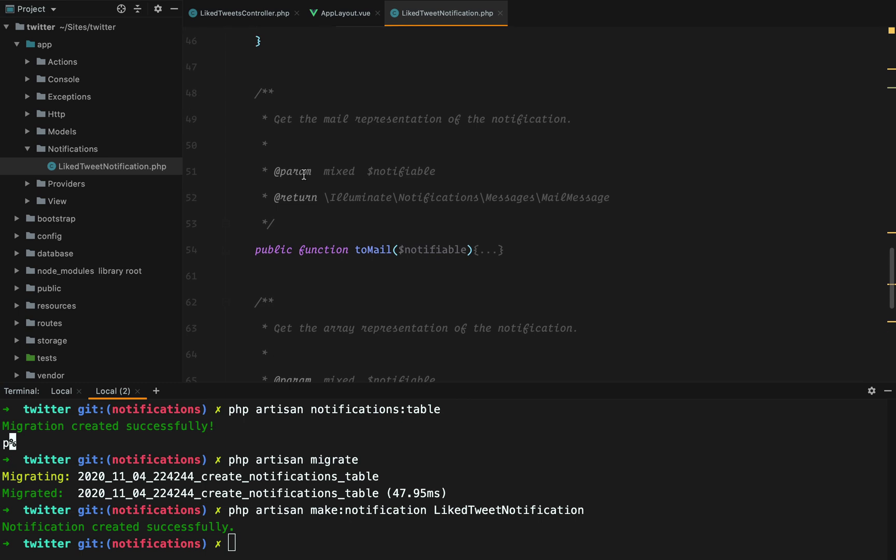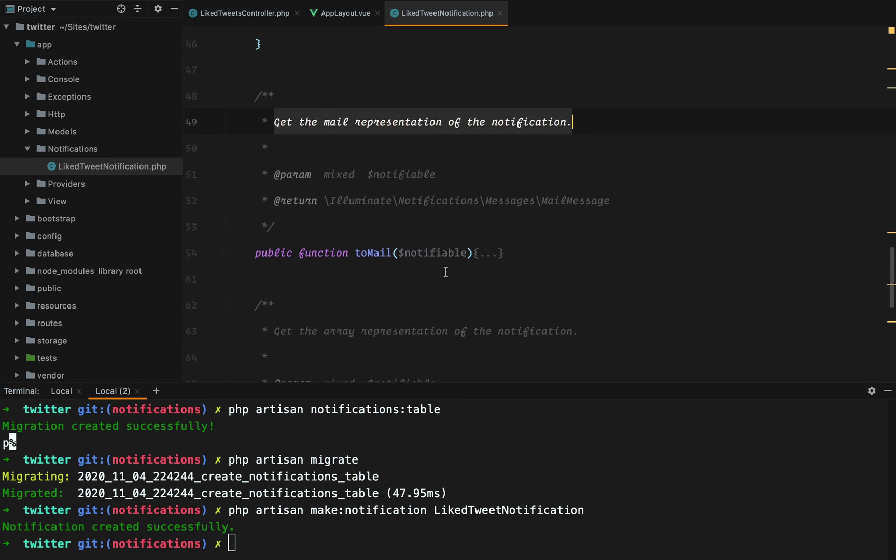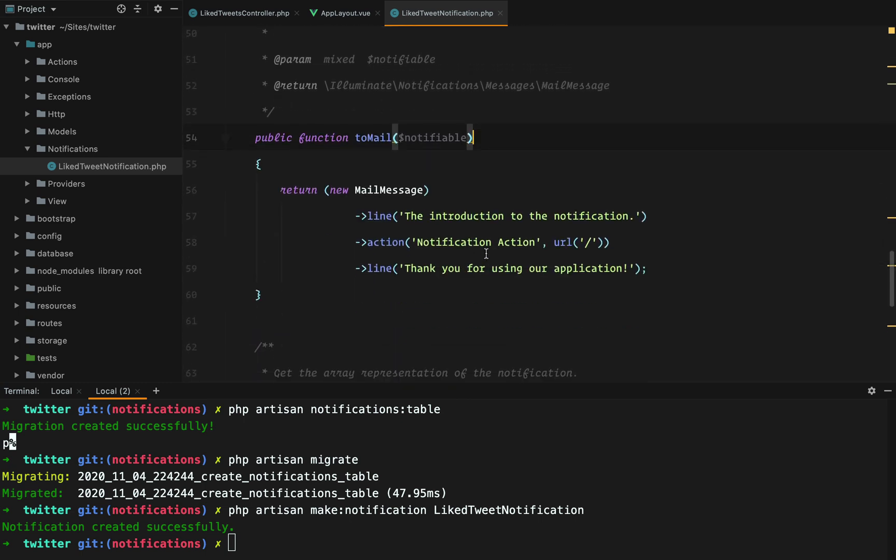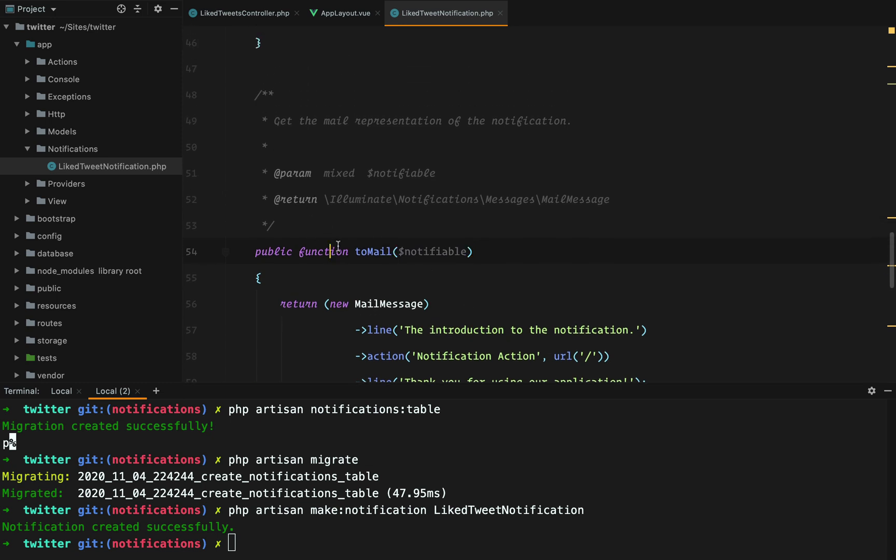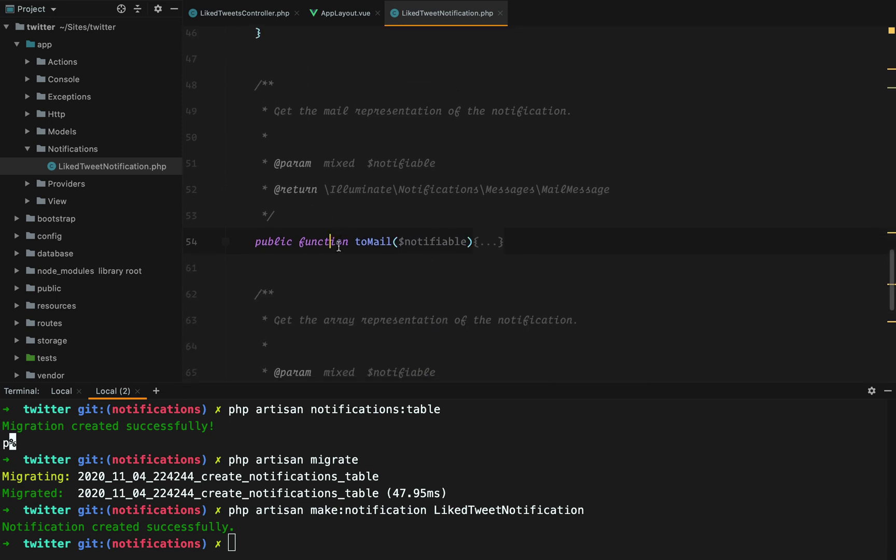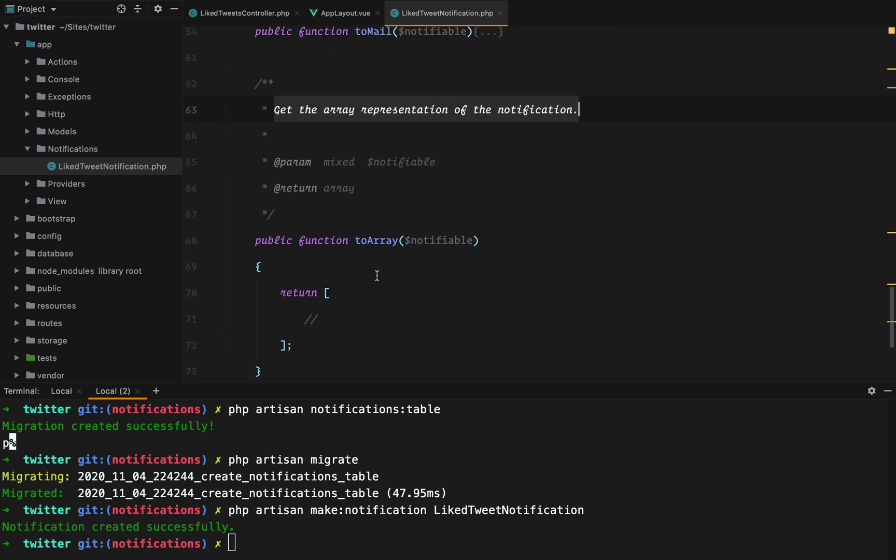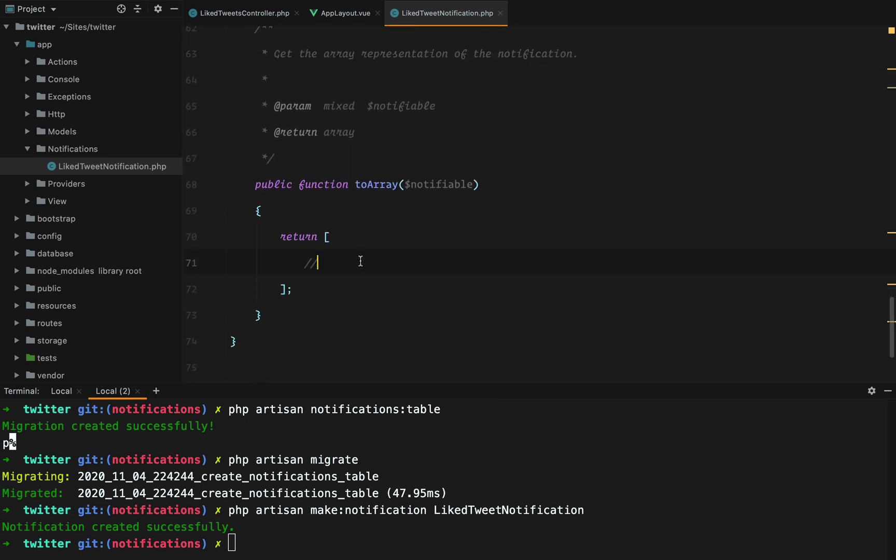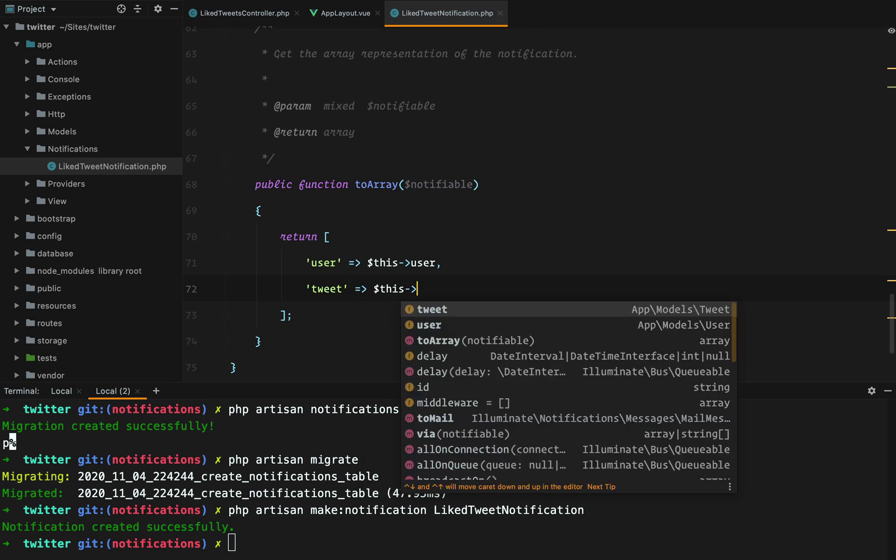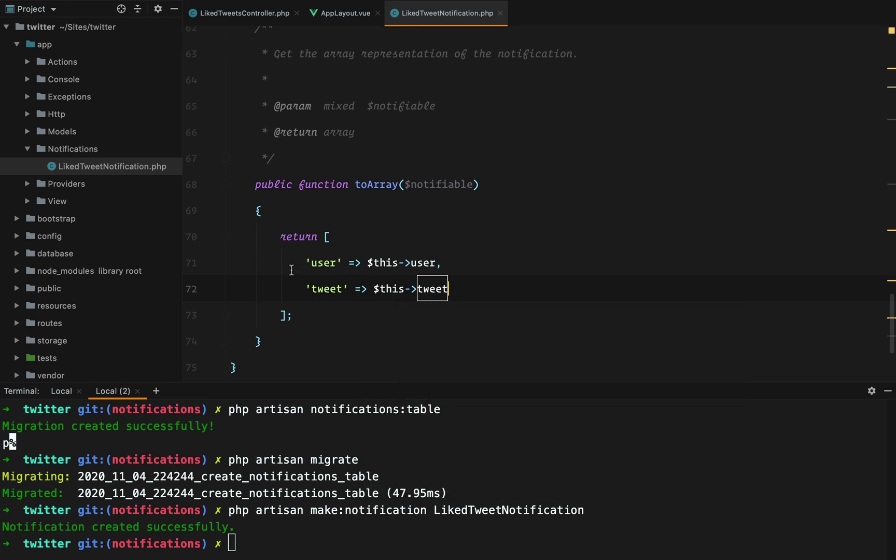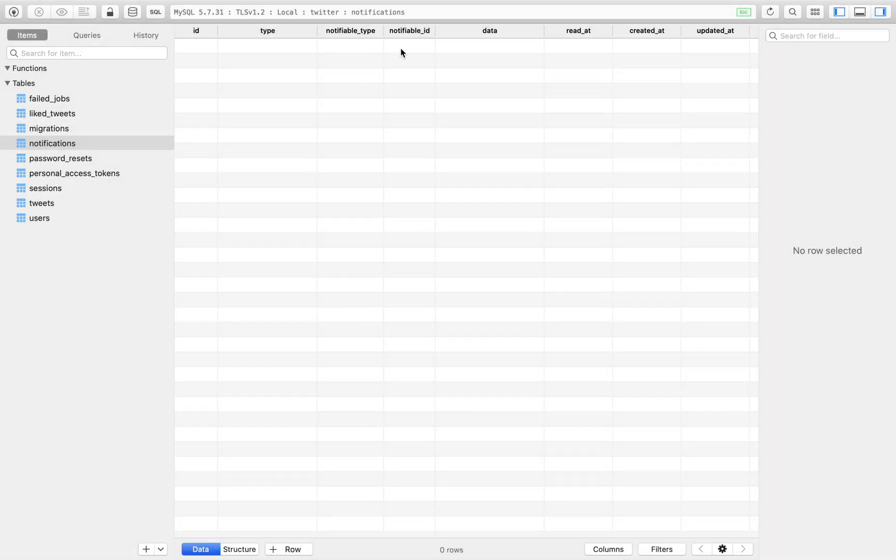And then here we can define the mail representation of the notification, but we don't have this channel, so we can just ignore it. And here we have the array representation, which we do care about. And here we need to add the user and the tweet. Whatever we set here will be saved in the data column in the notifications table.